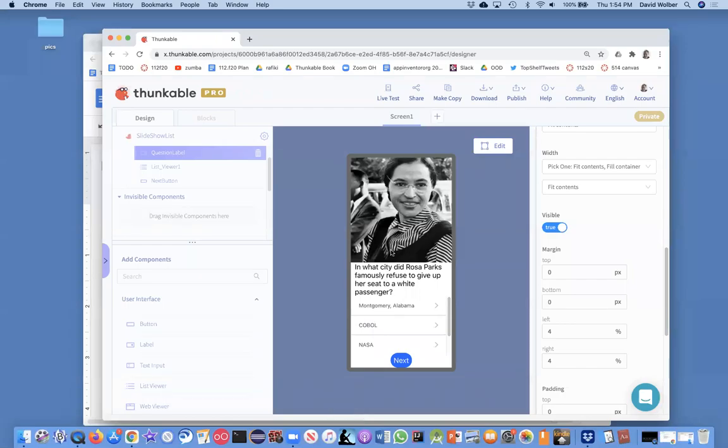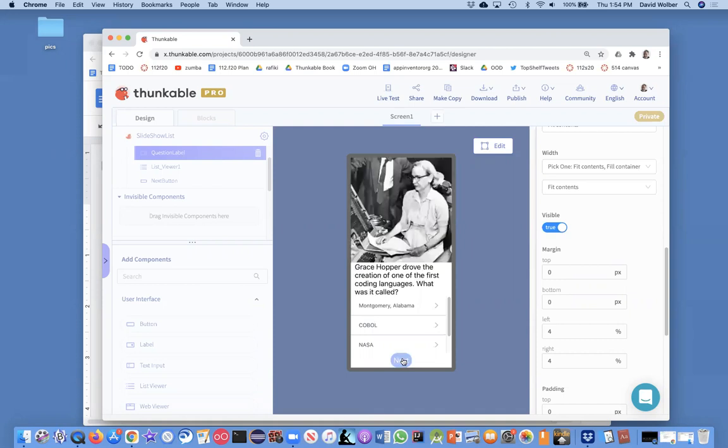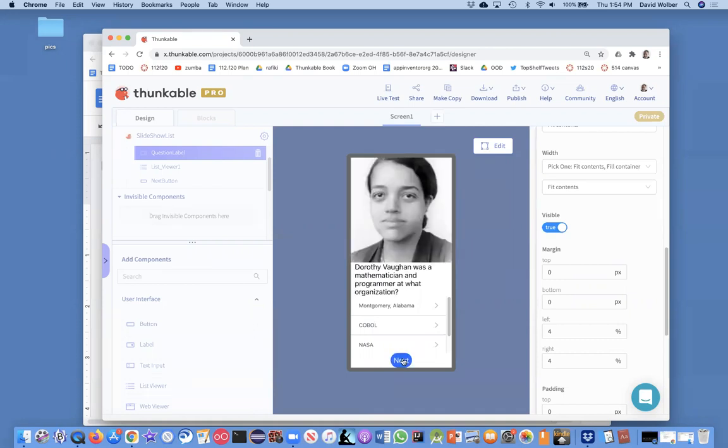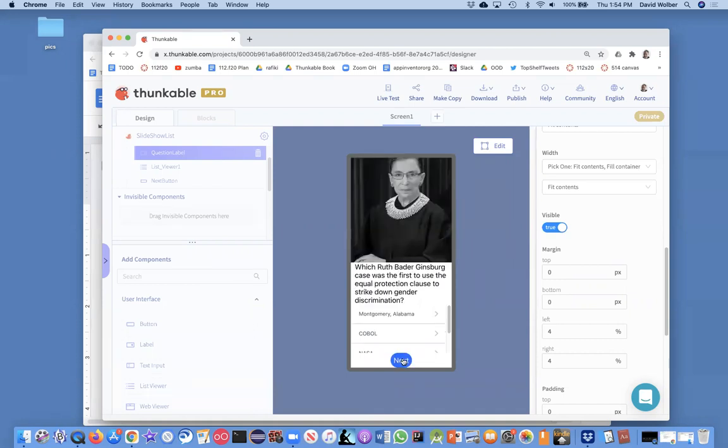Alright, so we've got this quiz that we're building, and the user can click next and see these different questions. We show some answers, not the answer we want to show, but that's what we'll start off with. I'll show you later how to put different answer choices for every question.